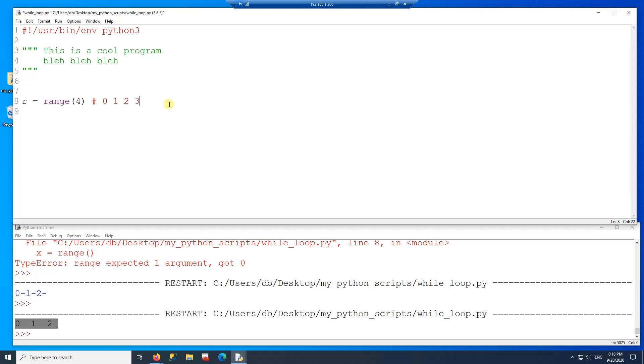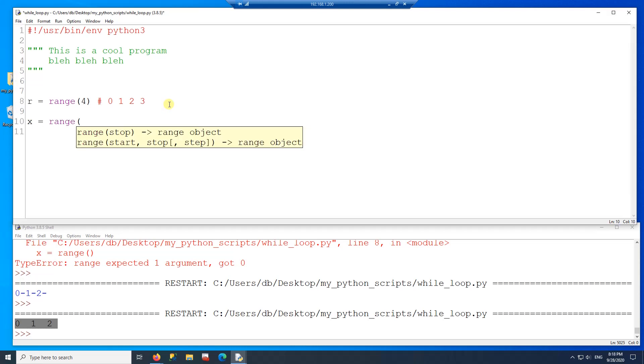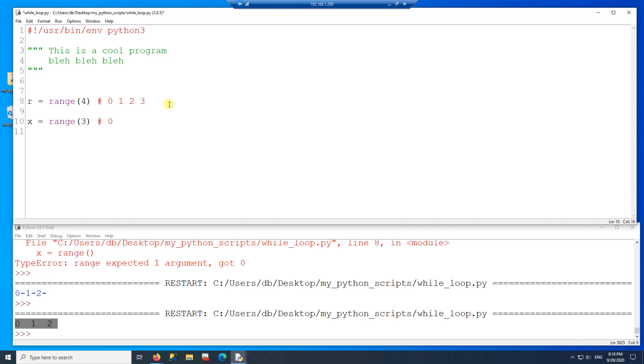So if I do a range of three, for example, that would include zero, one, and two. You would not include three.